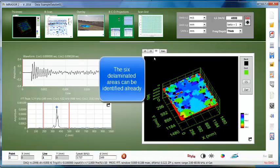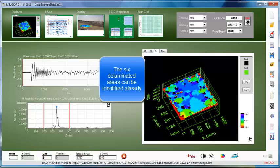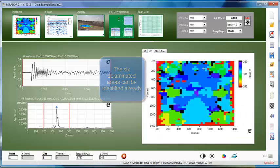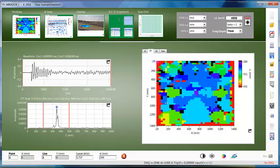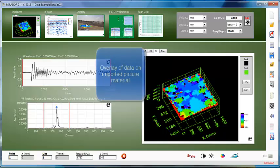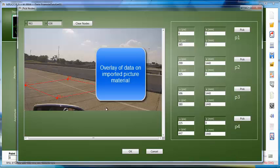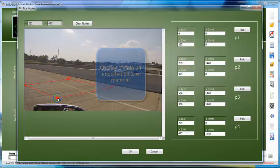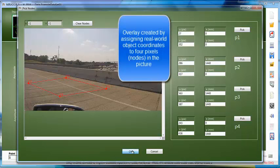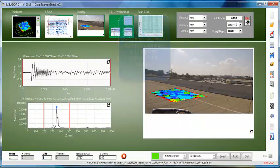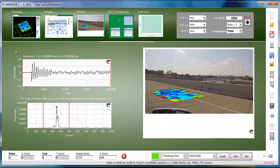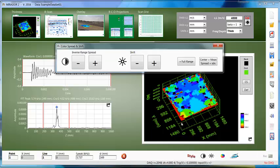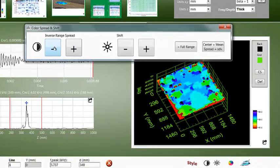With the gate adjusted, go back to the thickness plot and the six delaminated areas can already be identified. Before anything else, let's take a look at the overlay function, the ultimate link between the data and the structure. Reference knots are defined in the picture as the basis for the overlay, and there you go. The overlay is updated automatically with the analysis.